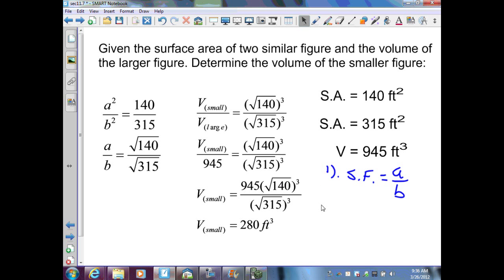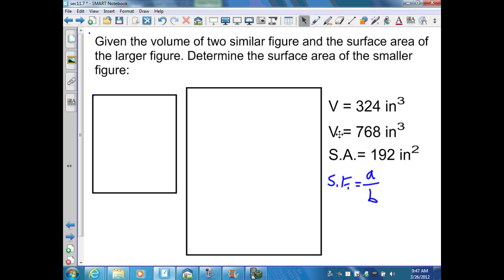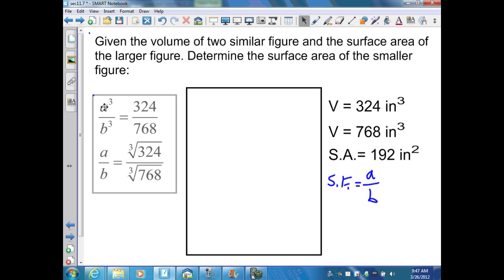Therefore, A cubed over B cubed is 280 ft³ over 945 ft³. Taking the cube root of both values would give back the scale factor A over B. In this example, I'm given the volumes of two similar figures — 324 and 768 inches cubed — and the surface area of the larger figure, 192 inches squared. I need to determine the surface area of the smaller figure, so I first find the scale factor using Theorem 11.12.